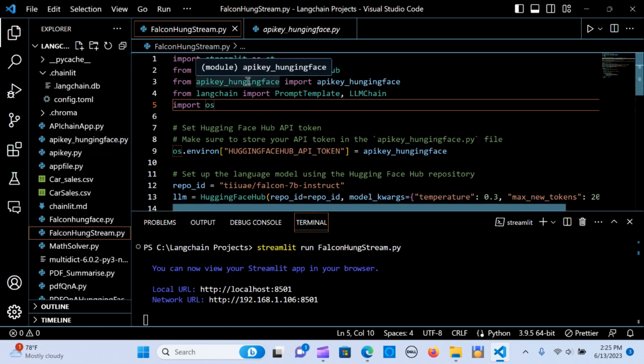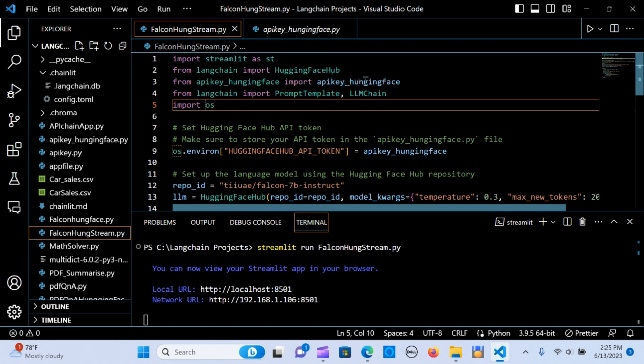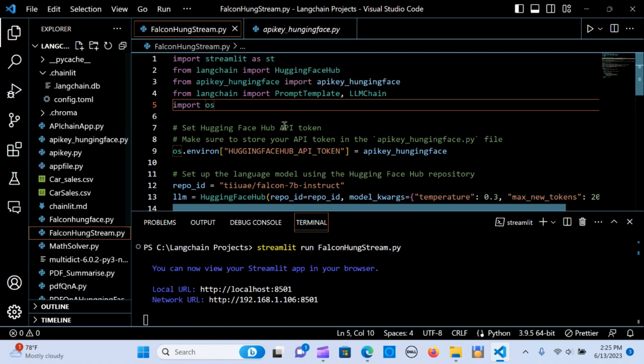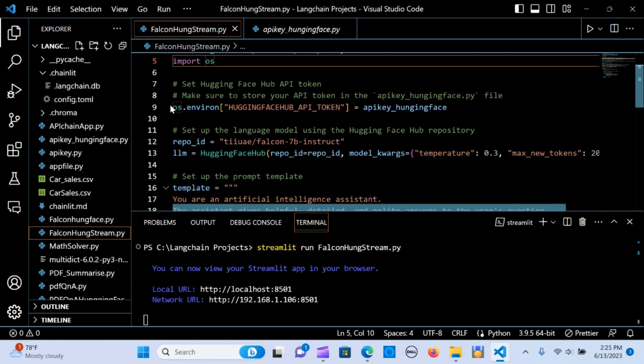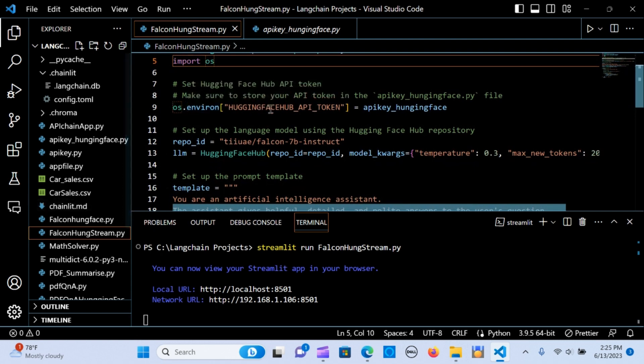I named my API key Hugging Face, so you can see here I've imported it from API key Hugging Face. I'm importing the API key, which is this one. I'm importing the OS as well.